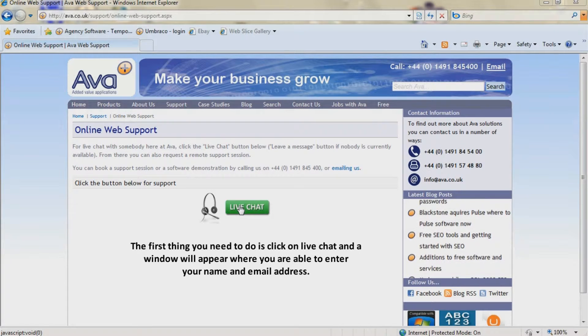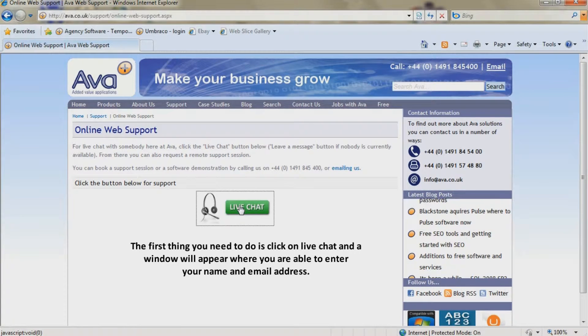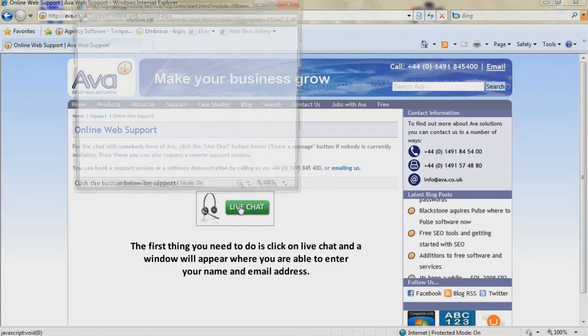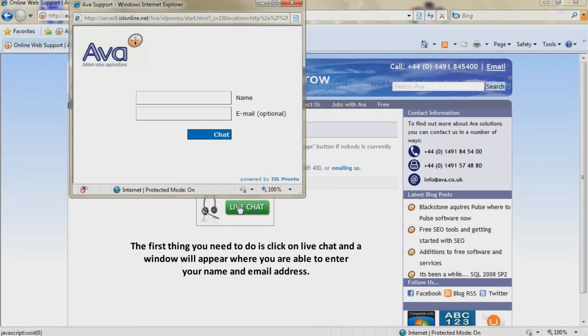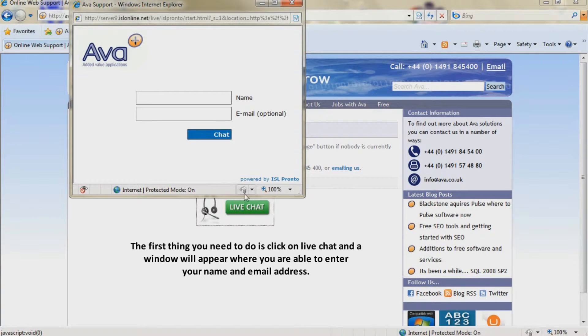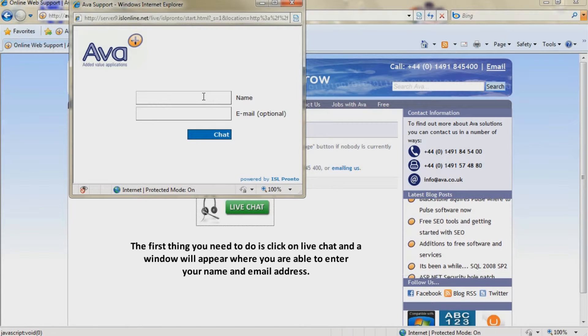The first thing you need to do is click on live chat and a window will appear where you are able to enter your name and email address.